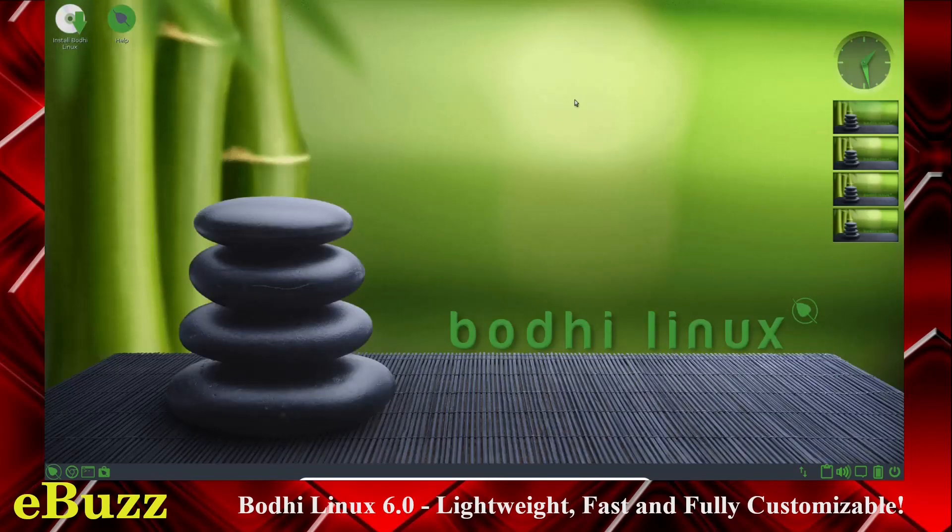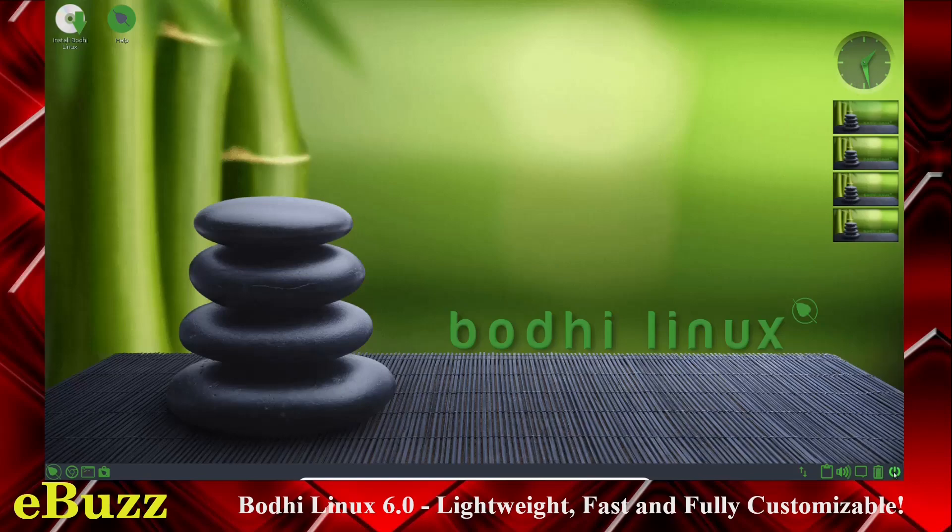This is what you're greeted with when you first start up on a live USB or in a virtual machine. You can see it is green, it's got a lot of green in it. Over here you've got your clock, you've got your desktops, of course.